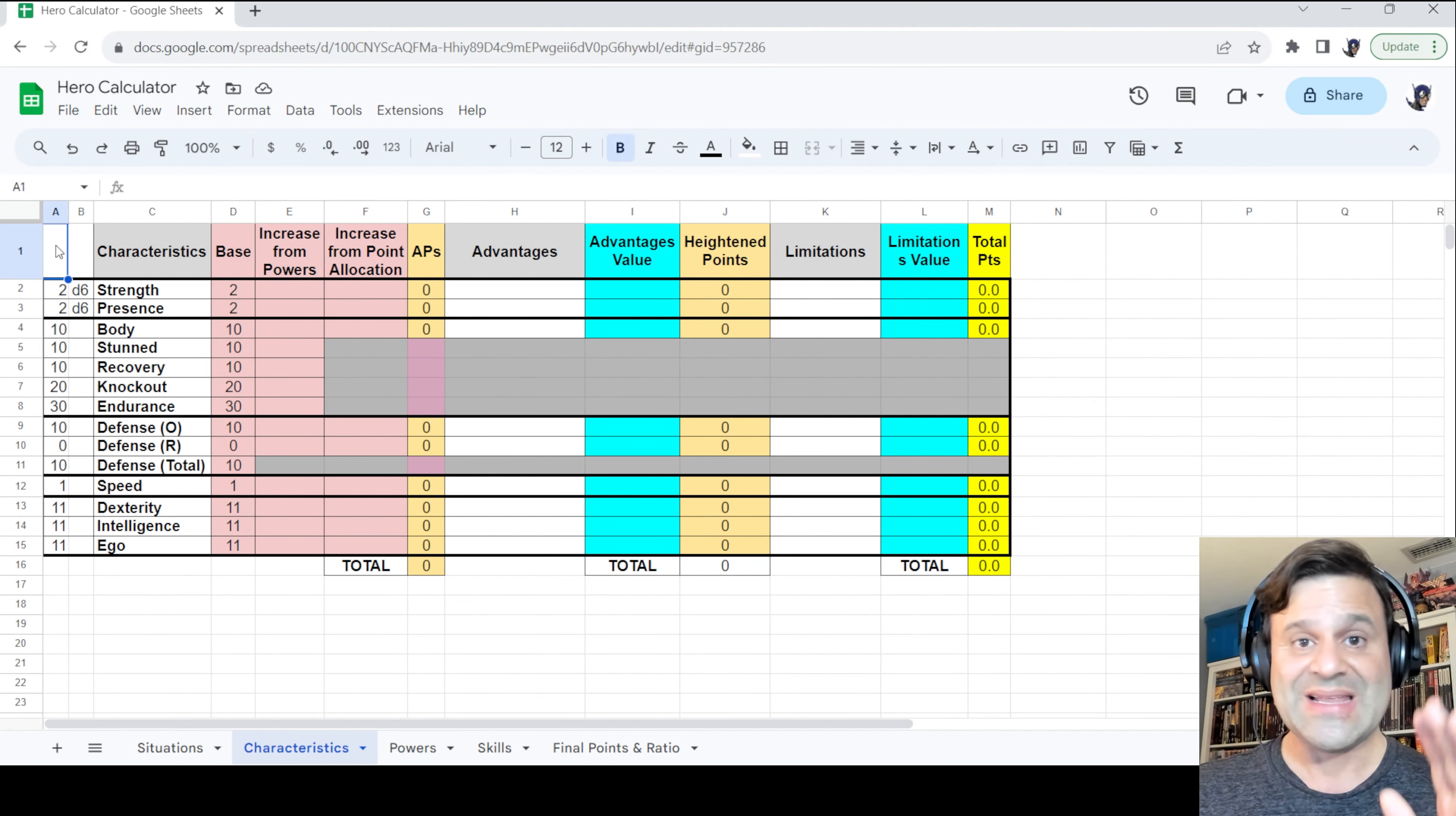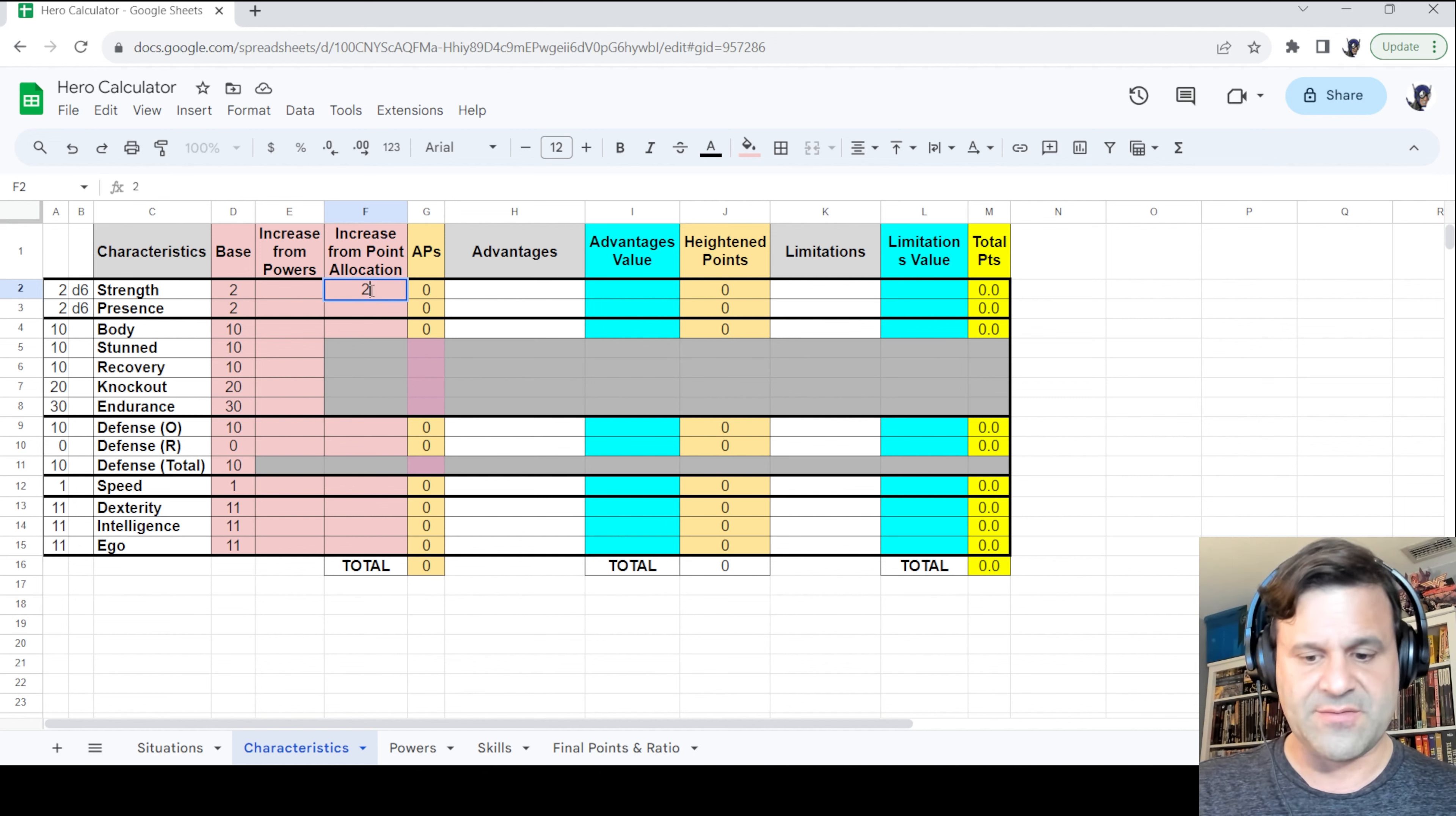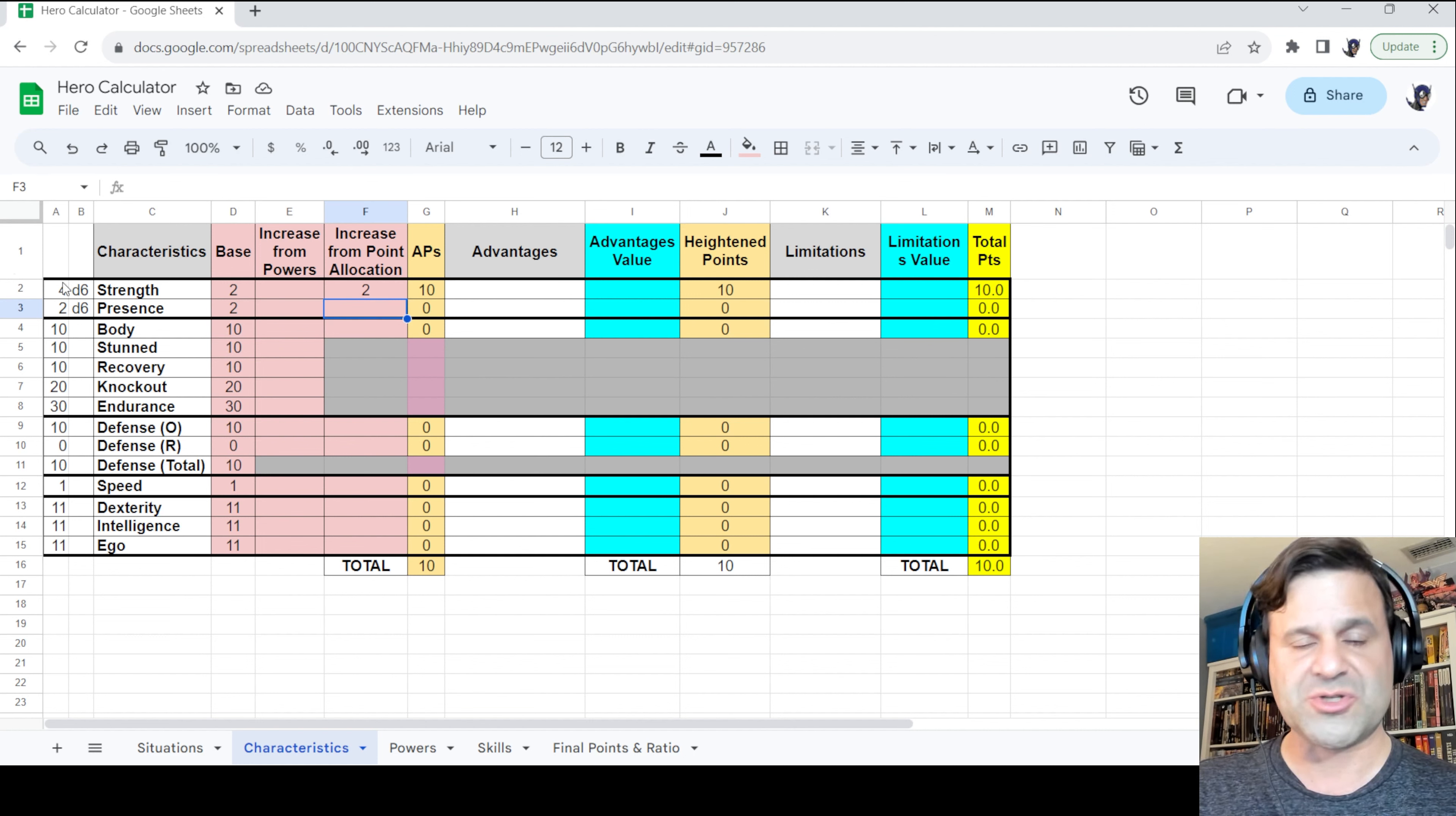So here we are. Let's start with Freedom Star. Like I said, he's going to have plus 2d6 to strength, so we're going to enter 2 in column F, and that means that he'll allocate 10 points. The active points are 10 points allocated for those plus 2, so his total strength is 46.